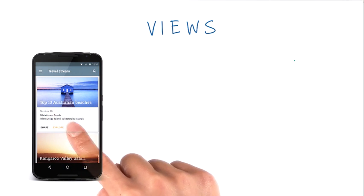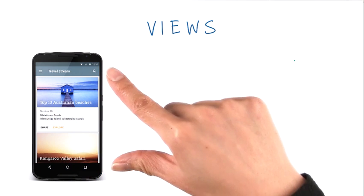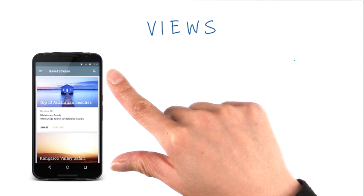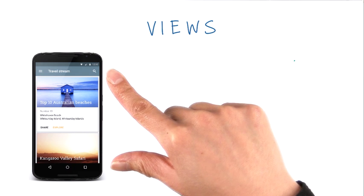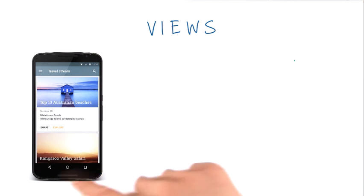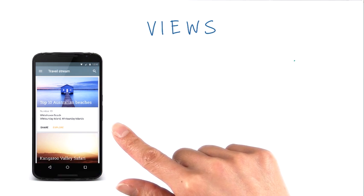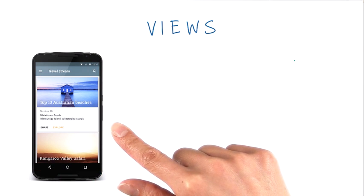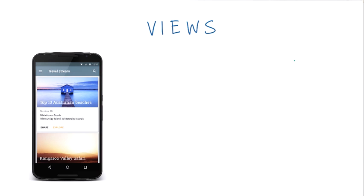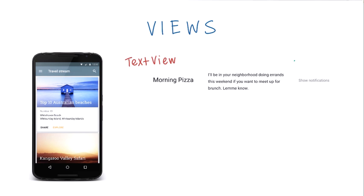Now, these individual views make up what we call the layout of the screen. Everything about what you see and interact with in your app is called the user interface, or UI for short. There are different types of views with different names.